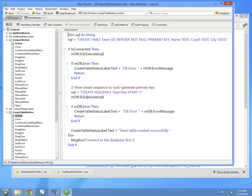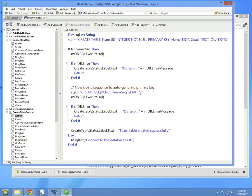And this is the sequence that I briefly mentioned earlier. PostgreSQL does not have auto-incrementing fields on tables. Instead, you have to create a separate database object called a sequence, which is responsible for creating incrementing values to use in primary keys. In this case, I've created a sequence called TeamSeq and started it at the value of one. Then create it, and if there's an error, display the error and get out. Otherwise, everything created successfully.